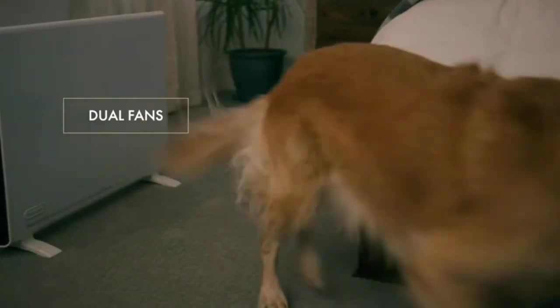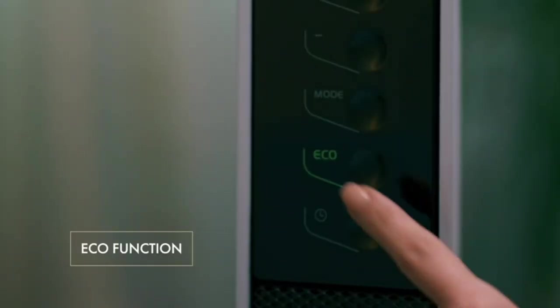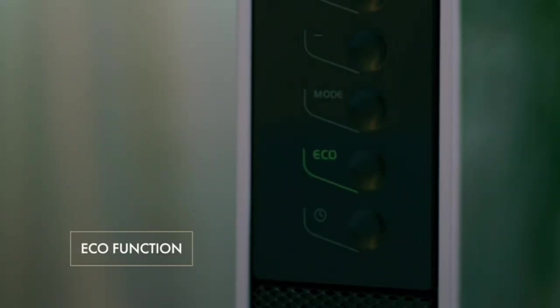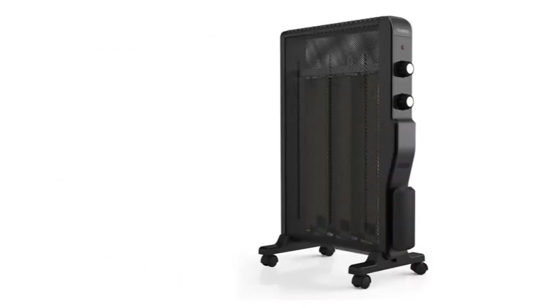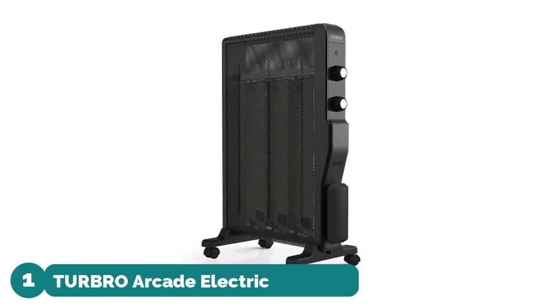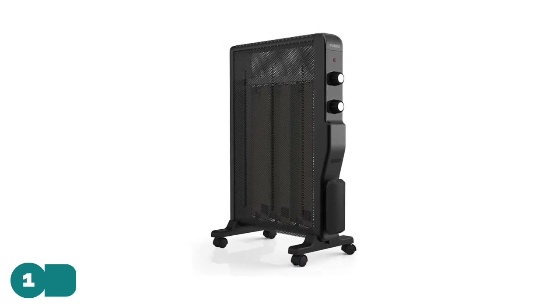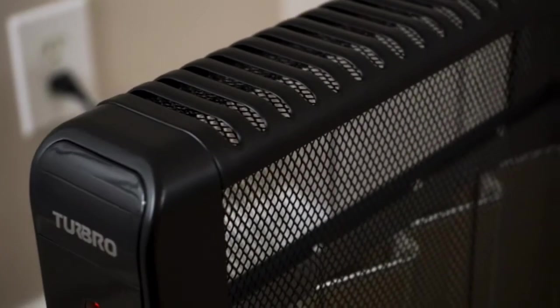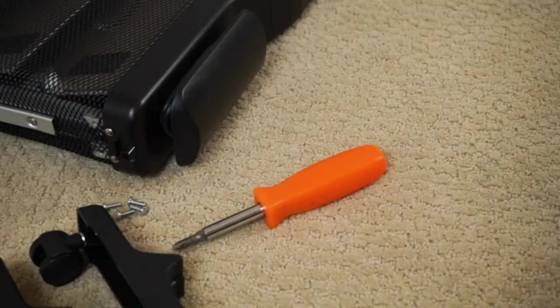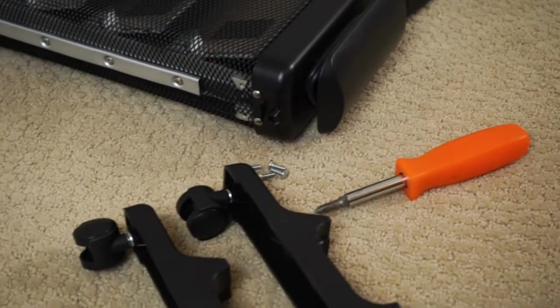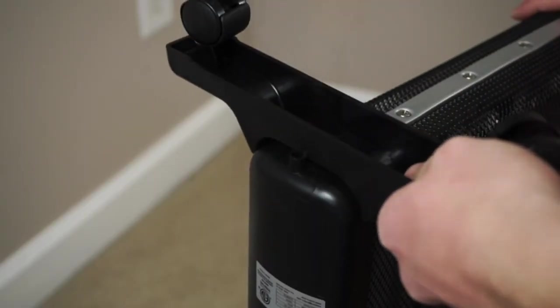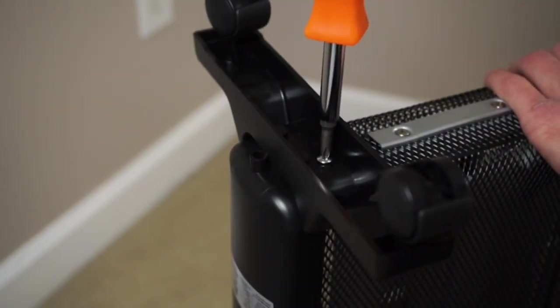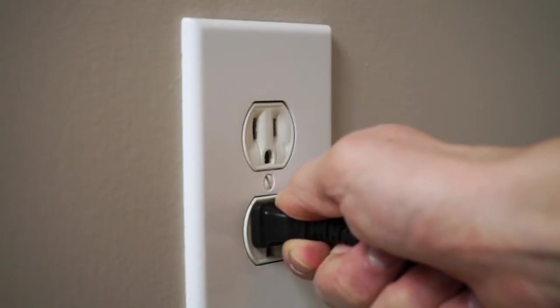Number 1: TurbRo Arcade Electric Space Heater. If you can't stay warm no matter how many layers you put on, plug in TurbRo to turbo heat your room in less than 30 seconds. You will feel heat diffusing from the heater.